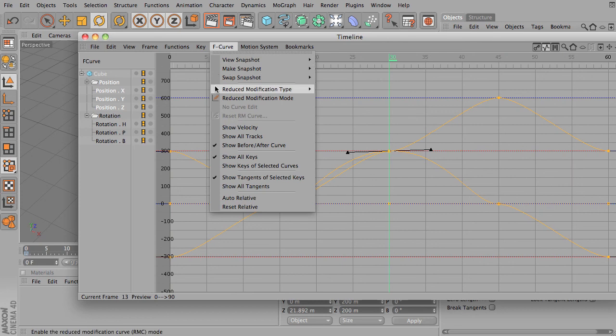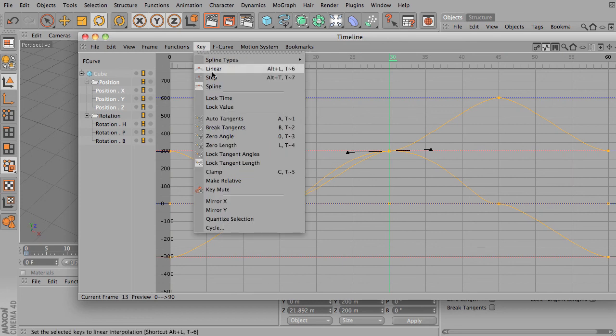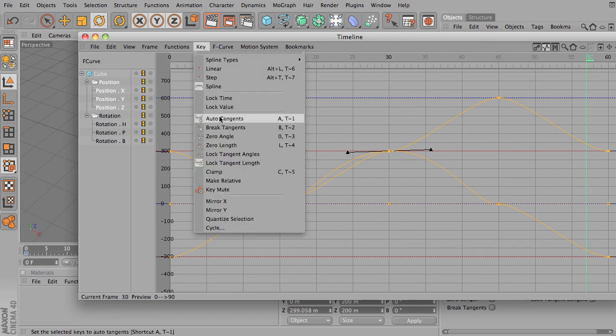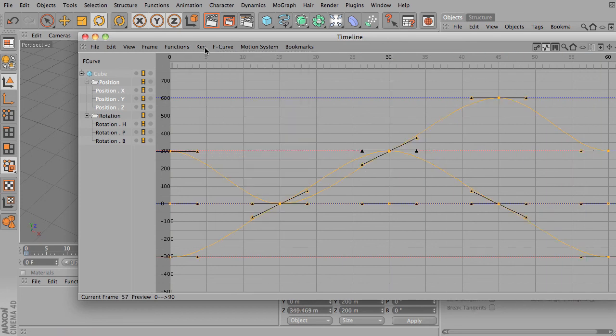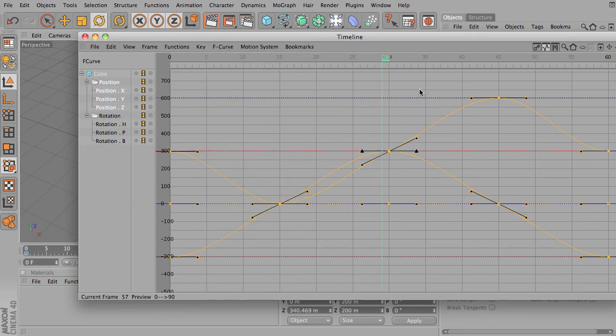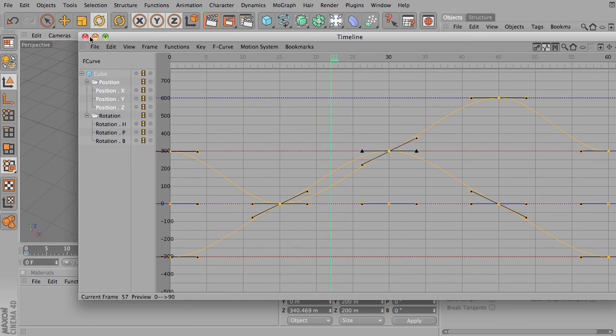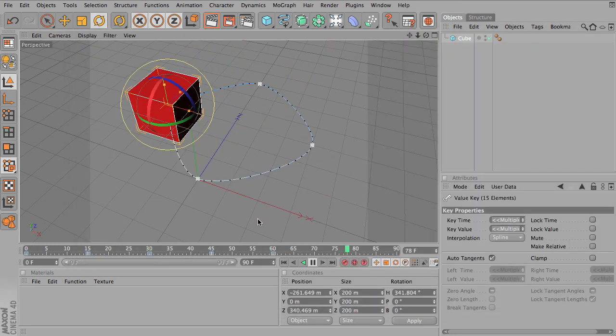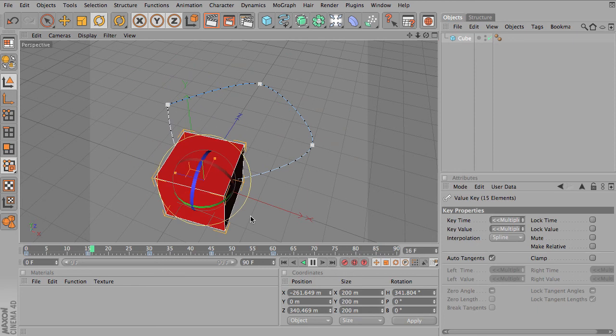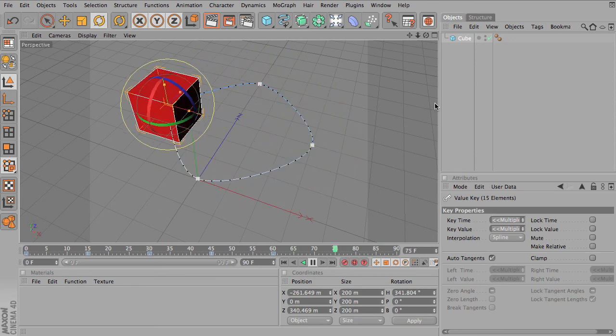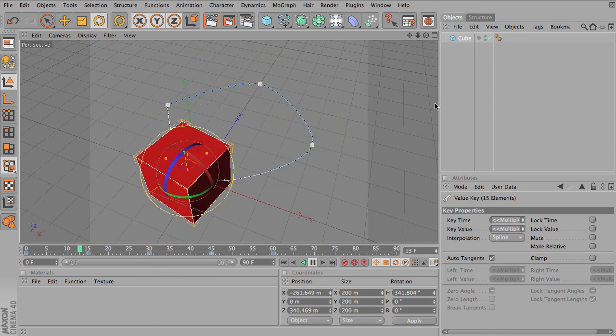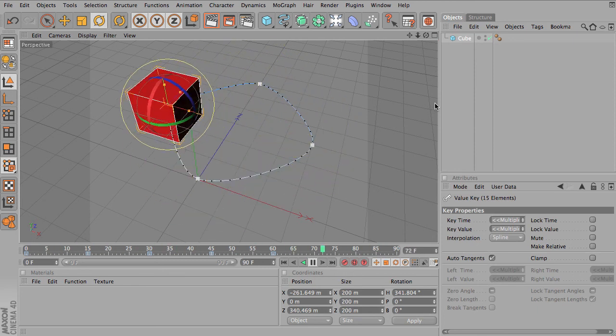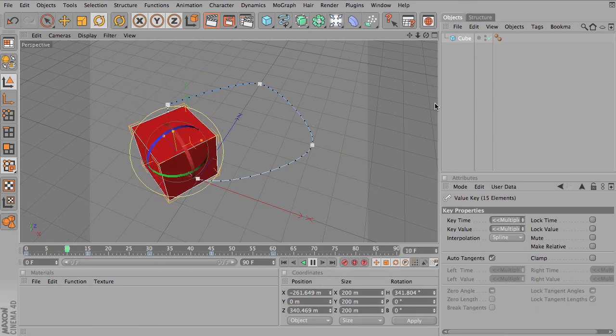Let me go ahead and put this back on auto tangents and remove all the locks. So now we've got pretty smooth animation. And I can adjust all of these and fine tune things if I like. So a little bit on different types of F curve interpolations.